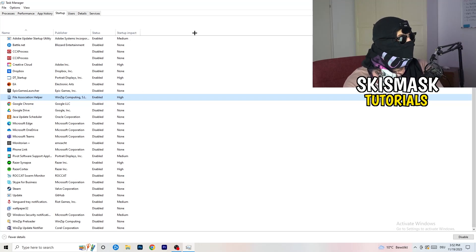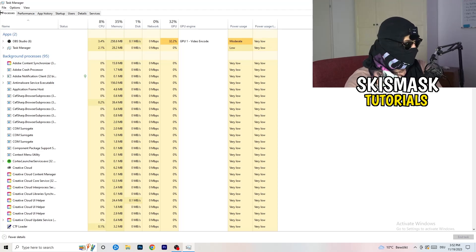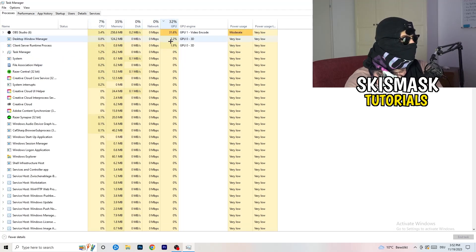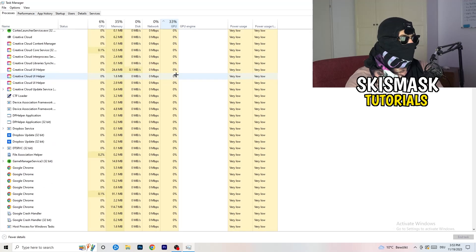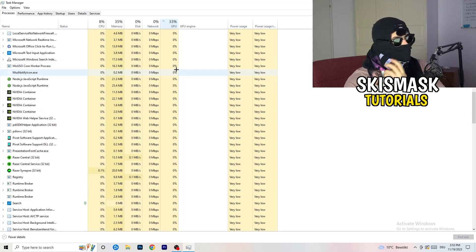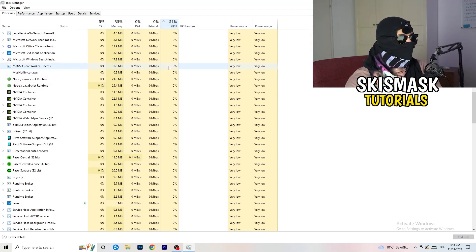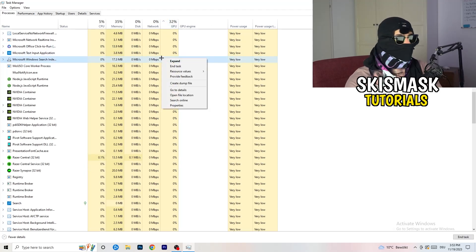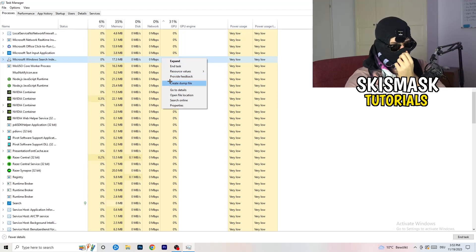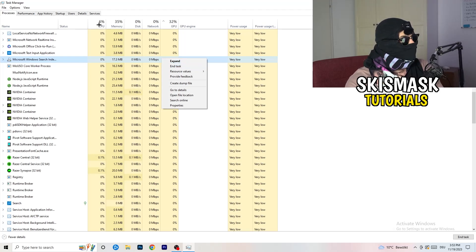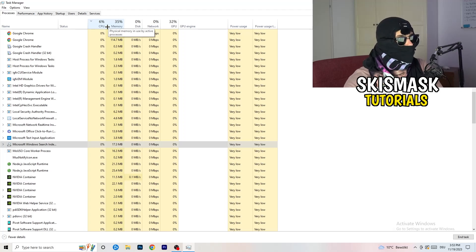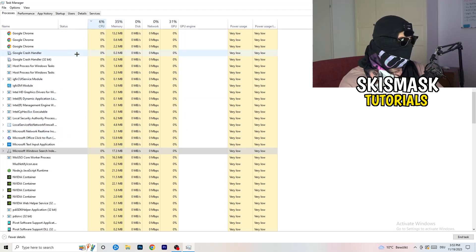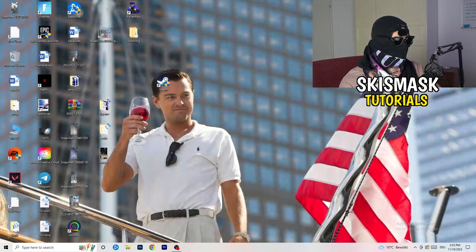Now go to the 'Processes' tab. Click on the GPU column to sort by GPU usage and end every process that is consuming too much GPU and is not related to Windows — right-click and select 'End Task'. Then click on the CPU column and do the same: find programs with high CPU usage, right-click, and end those tasks. Once finished, close Task Manager.